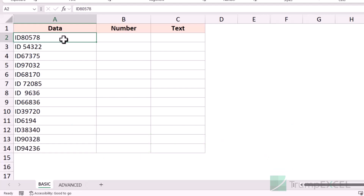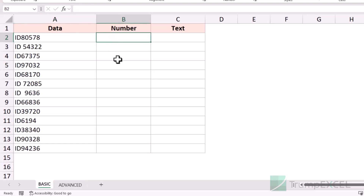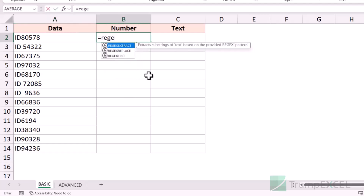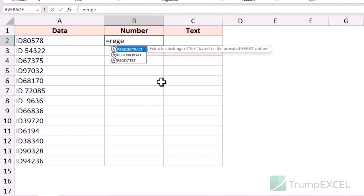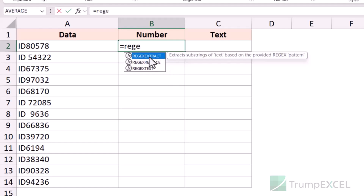Regex stands for regular expression. With regex functions you can identify a pattern and then extract it or replace it. There are three regex functions in Excel: REGEX EXTRACT, REGEX REPLACE, and REGEX TEST. The extract function finds a pattern and extracts it. Replace finds a pattern and replaces it. And test checks whether a pattern exists, returning true or false.